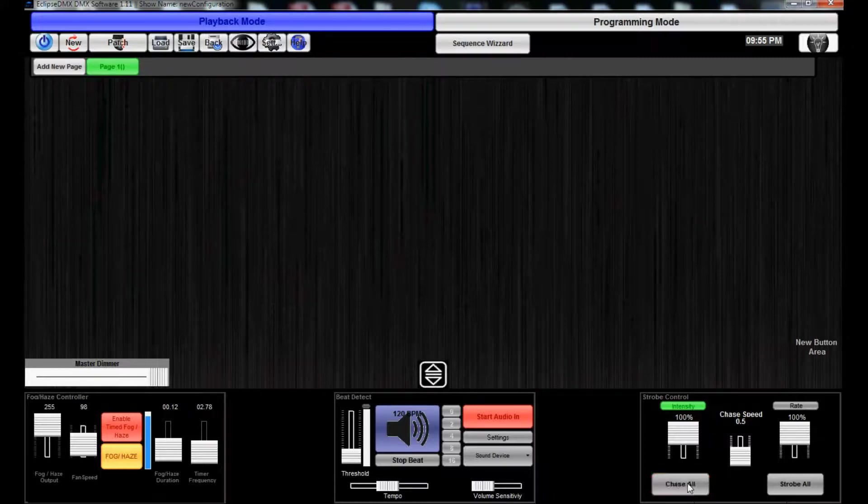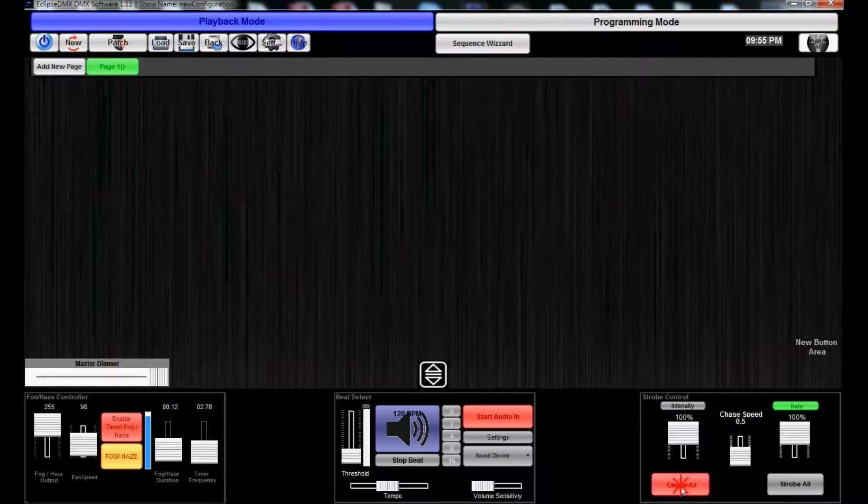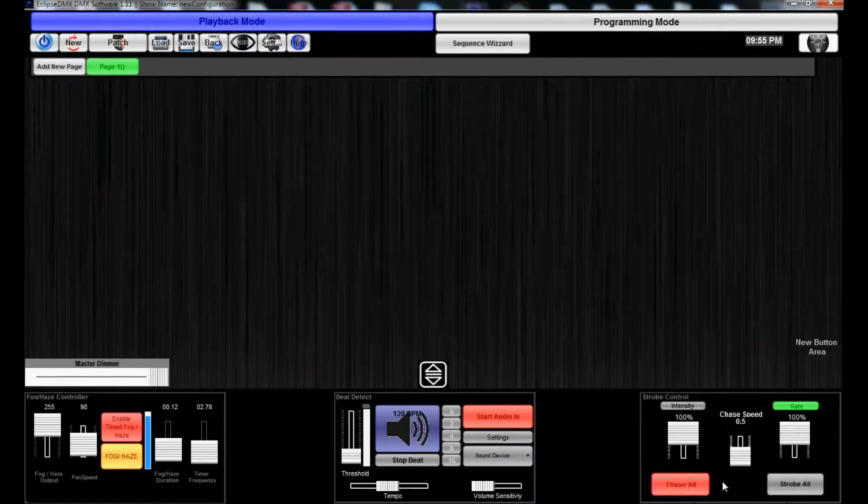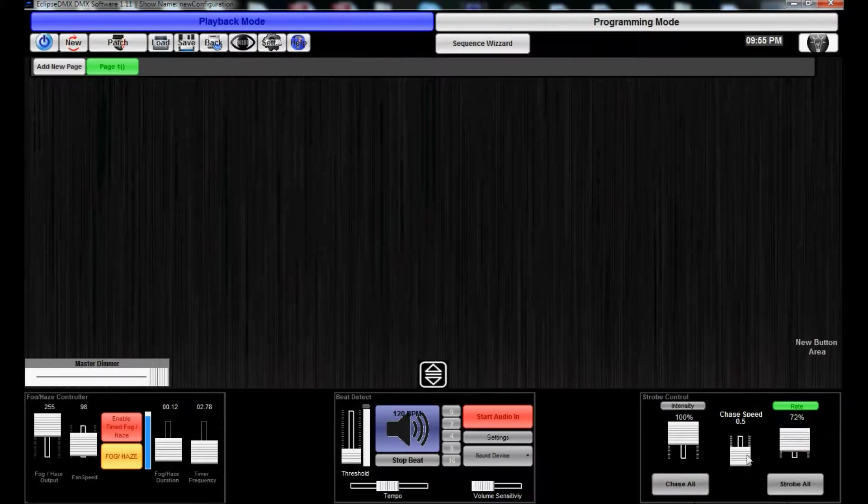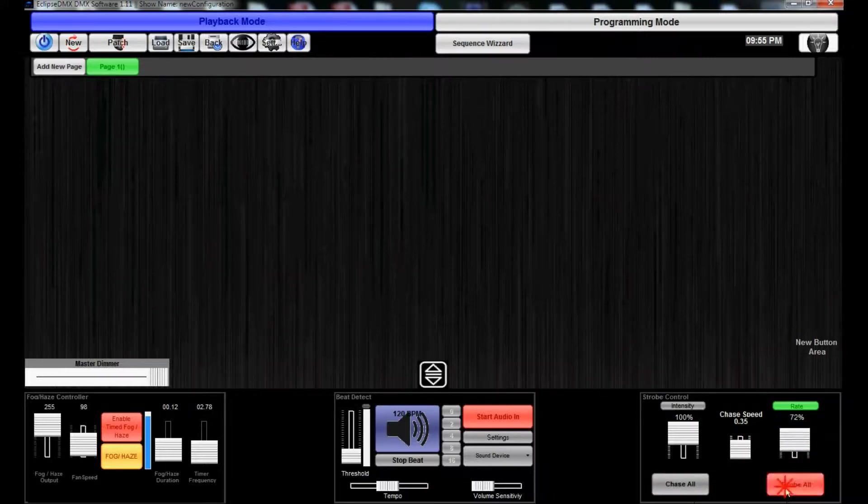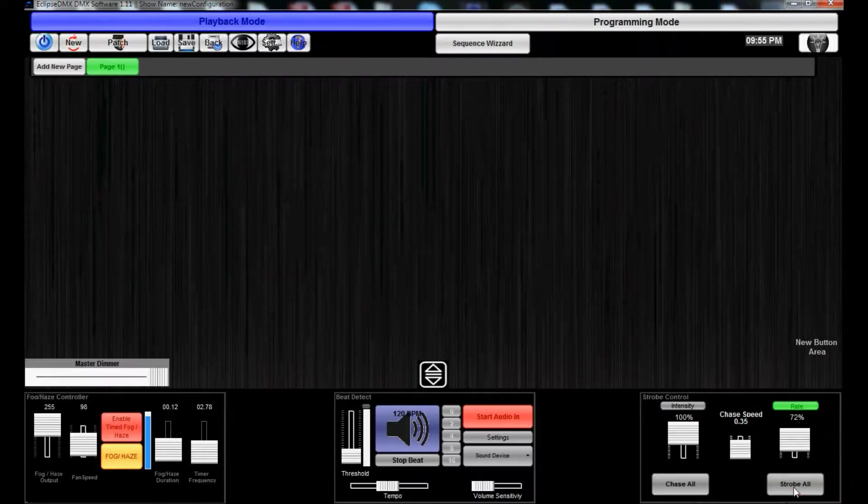And then there's the rate of strobe. So if you hit Chase All, it's gonna do like a shutter chase. If you hit Rate, it's gonna do an intensity chase too. So it's really something that's really neat, you just gotta play around with it, see what it does for you. Or there's Strobe Ball.